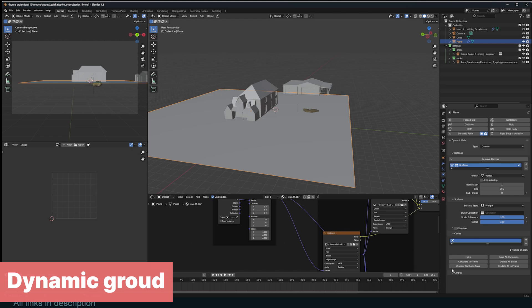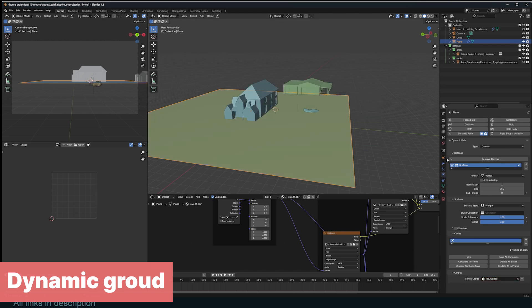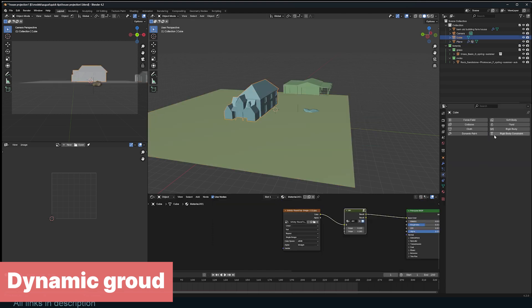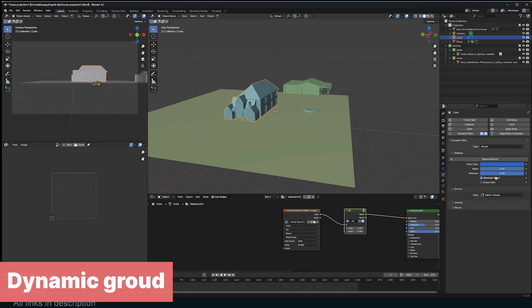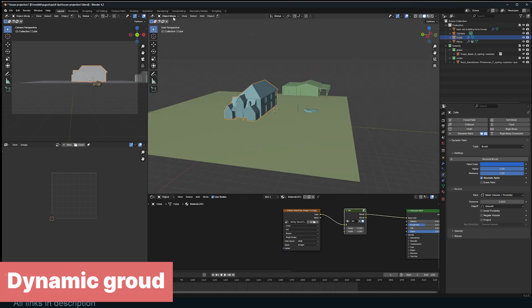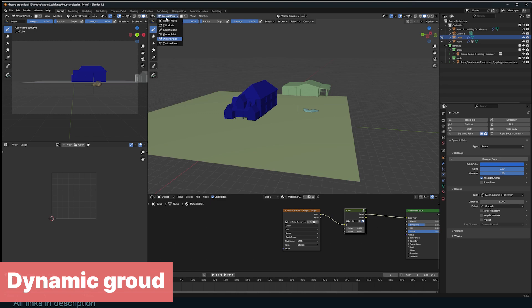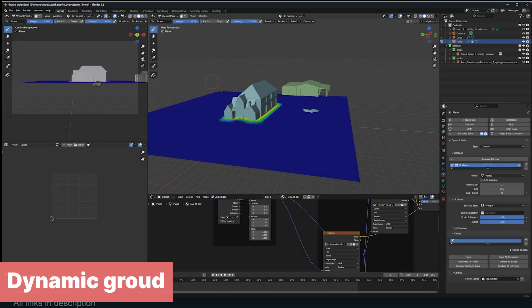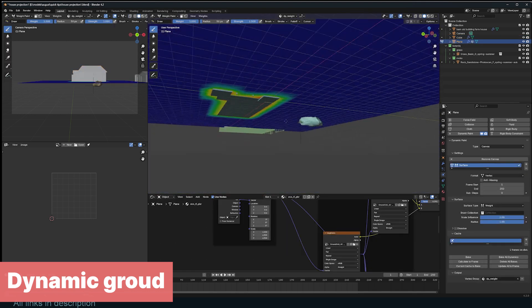In the Output section, activate the Weight Paint group by clicking the plus sign. Now select the object, in this case the house, and activate Dynamic Paint as well, but this time set it as the brush. In the Source settings, change Paint to Mesh Volume plus Proximity. You can preview the Weight Paint by going to Weight Paint mode with the ground selected.